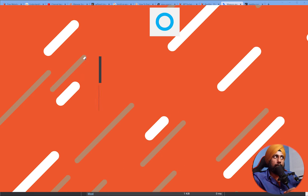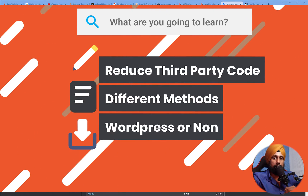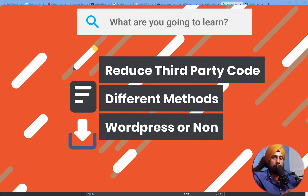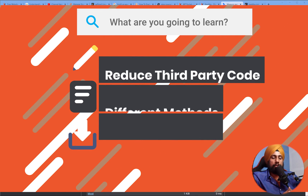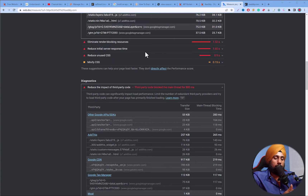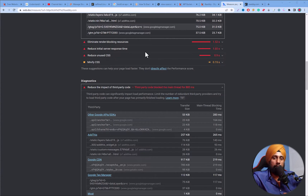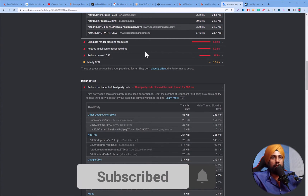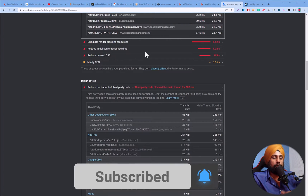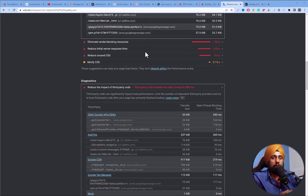In this video we will resolve and reduce the impact of third-party code. You may have third-party services embedded on your website like a social sharing plugin, Google Analytics, mail integration, font integration, or other functionality. We will learn how to reduce the impact of that on your LCP, which is the Largest Contentful Paint.